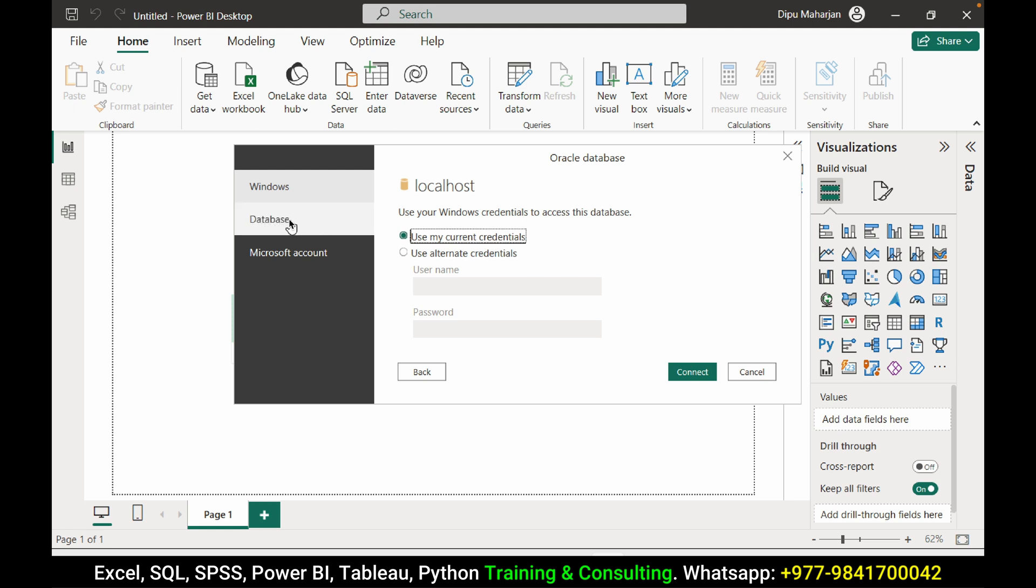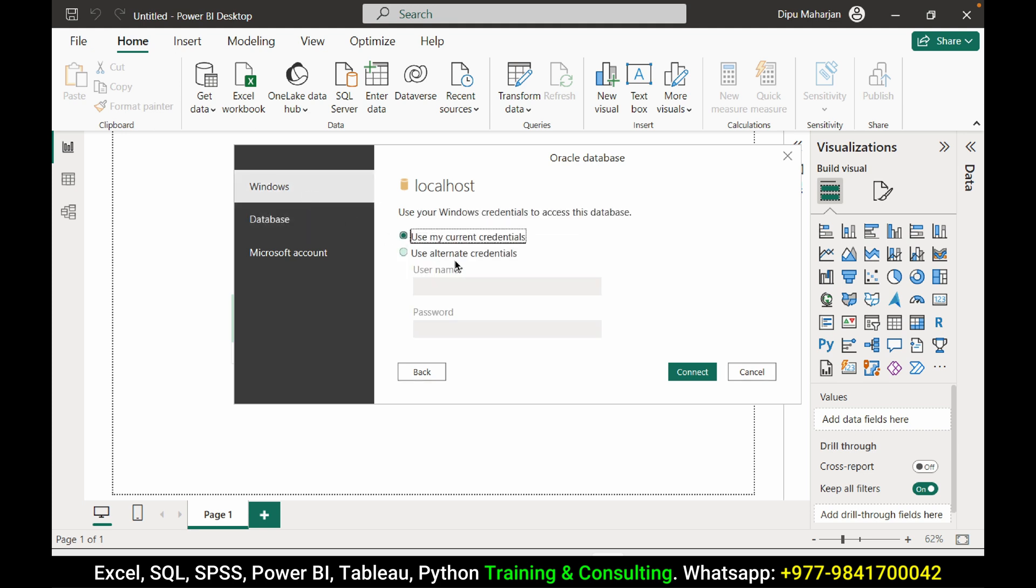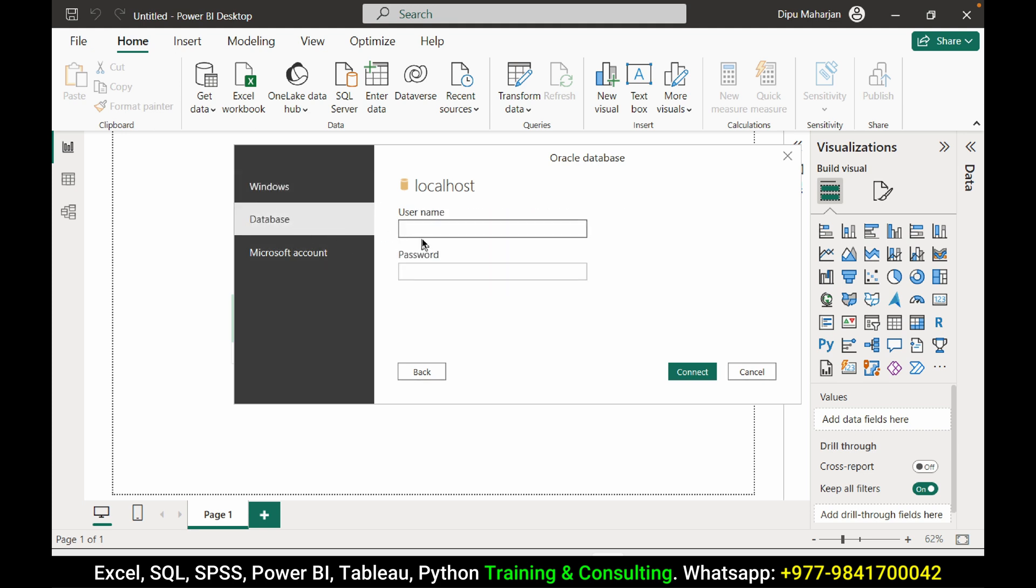Here I need to give the username and password for the database. If you are using SQL Server, this might work. For Oracle, we need to give HR and the password. Then connect.